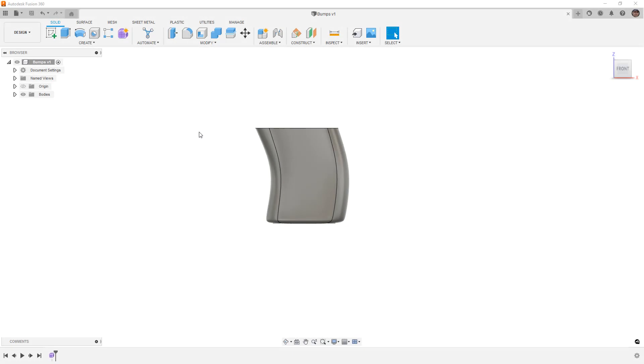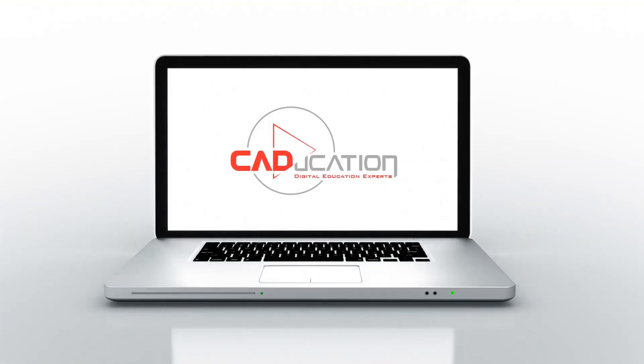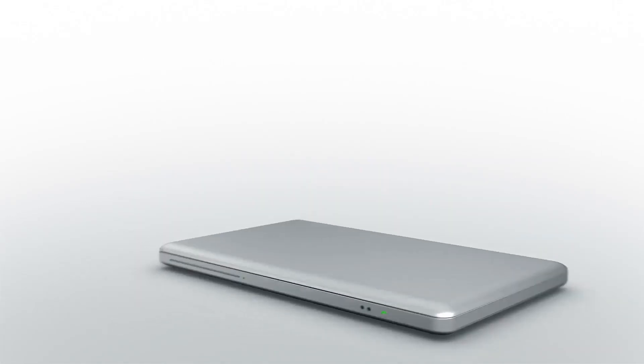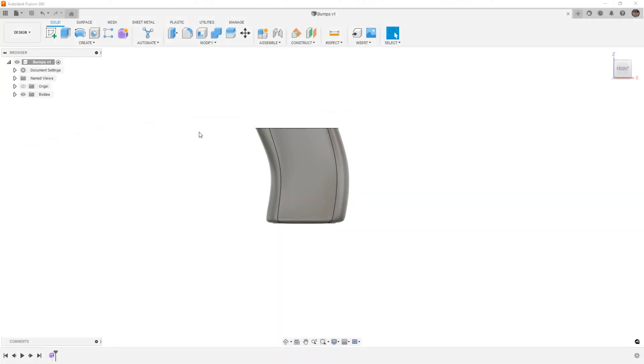In this video we're going to talk about adding a bump feature to an irregular surface in Fusion 360. Hey everyone, this is Matt with Learn Everything About Design, and in this video we're going to talk about adding bumps or different features to a curved part.